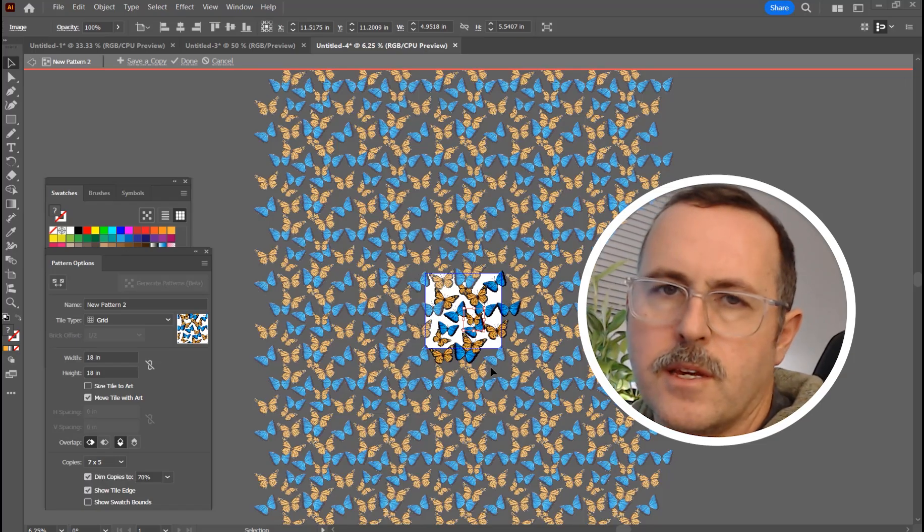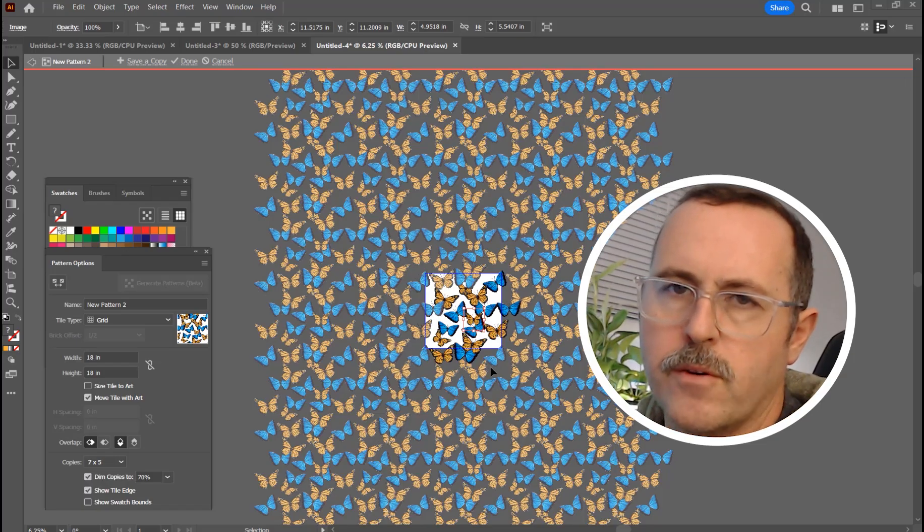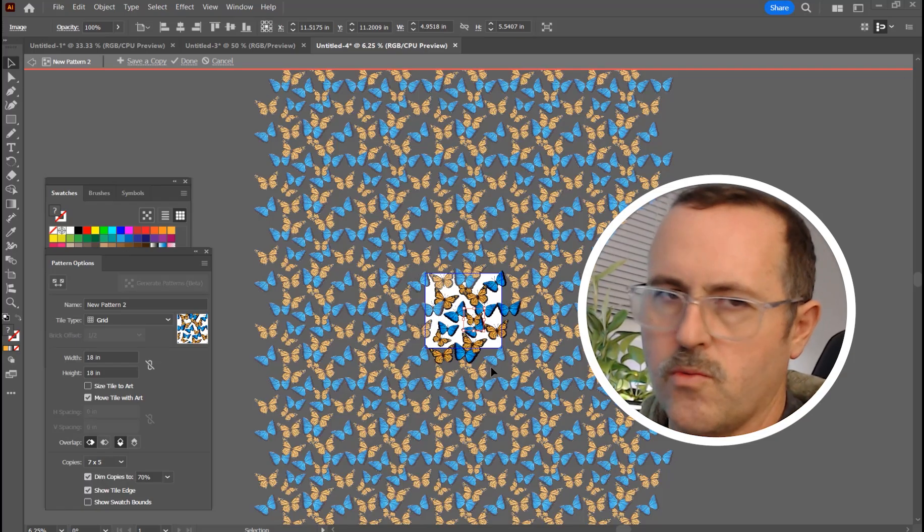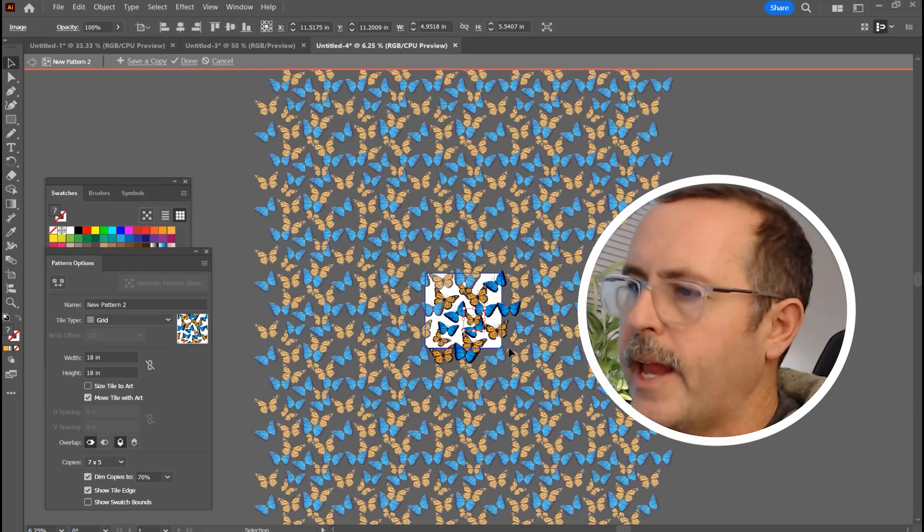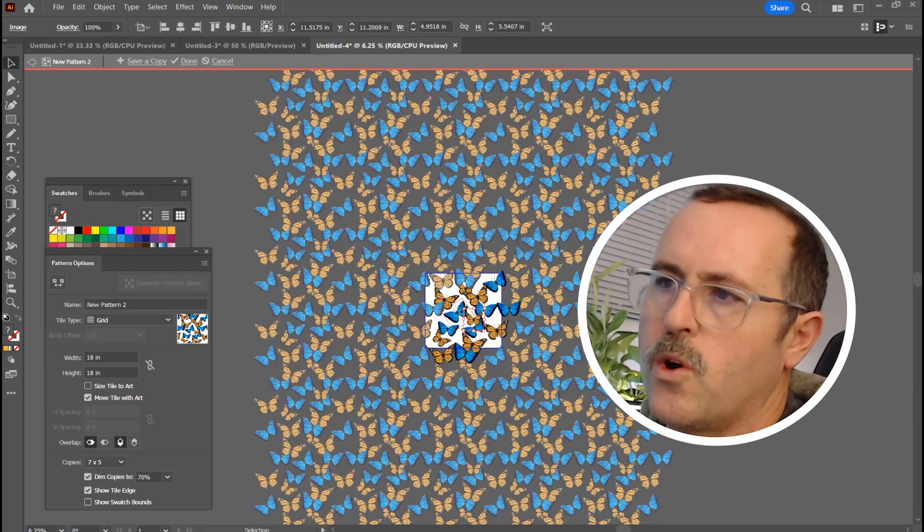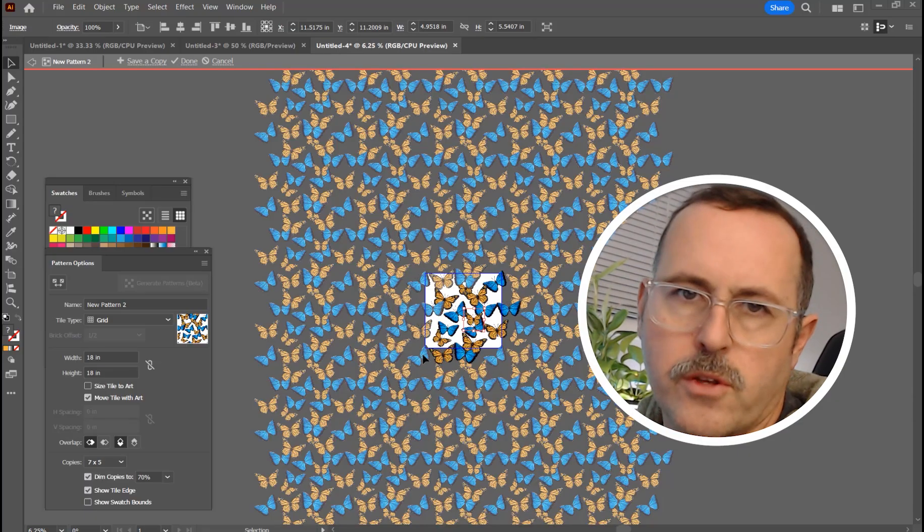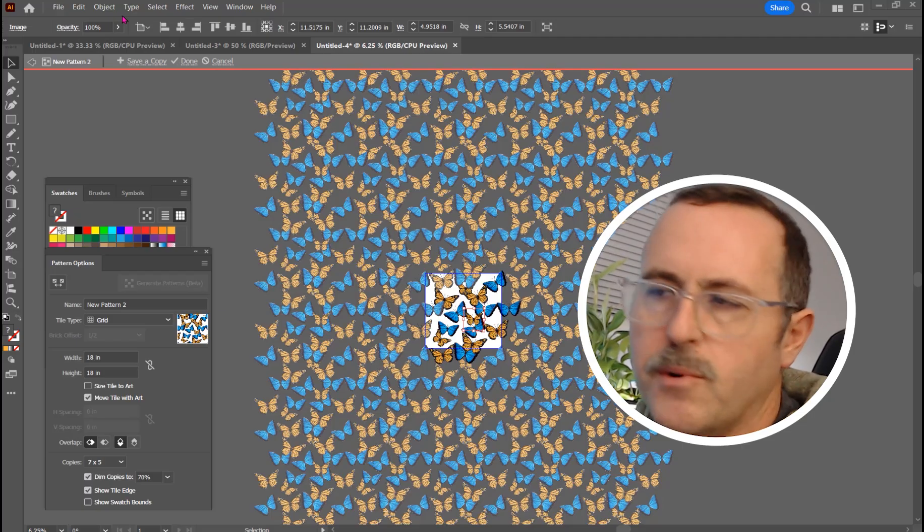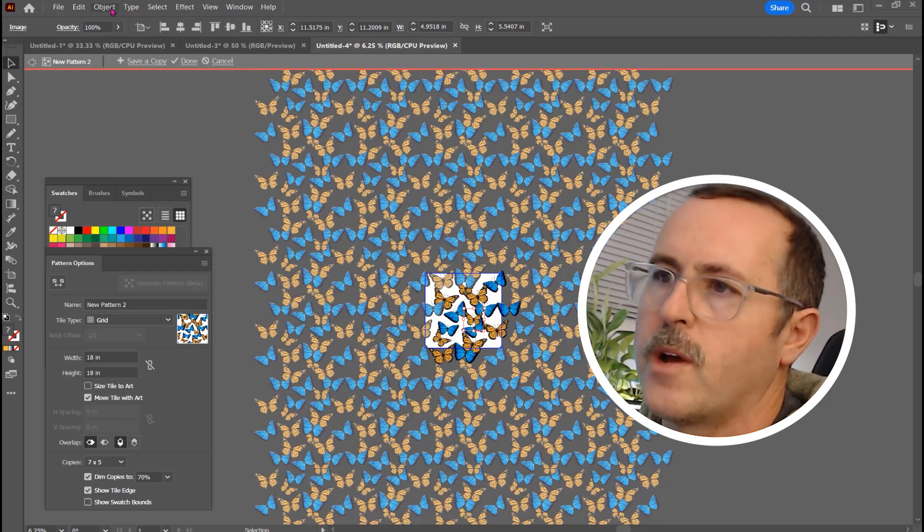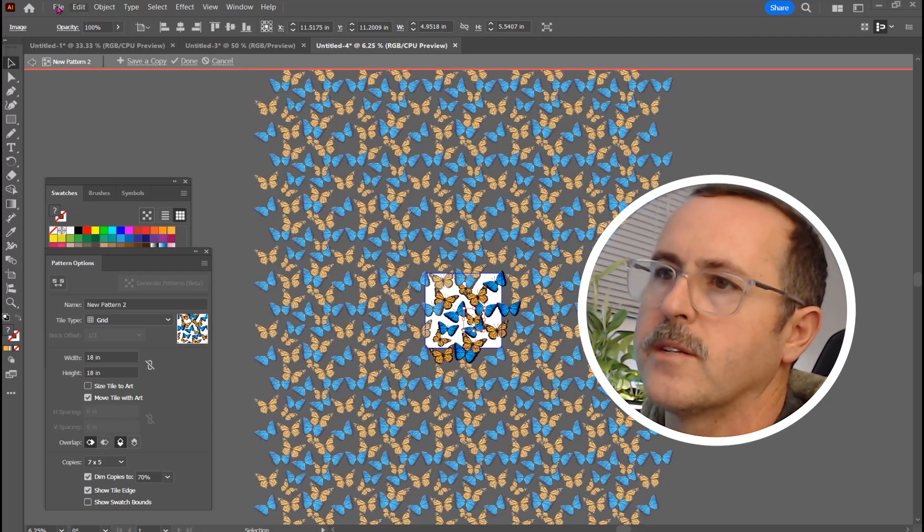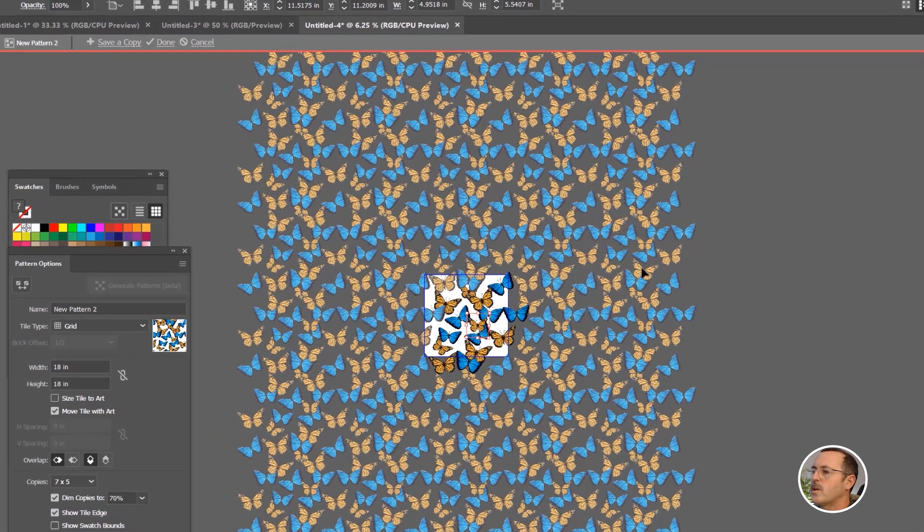Now definitely the AI generate pattern beta is great. I have another video on that. Check it out. But if you have custom artwork, I'm going to show you the workflow for it. It's pretty simple and it's definitely better than Photoshop for a lot of reasons. So let's make a new one.